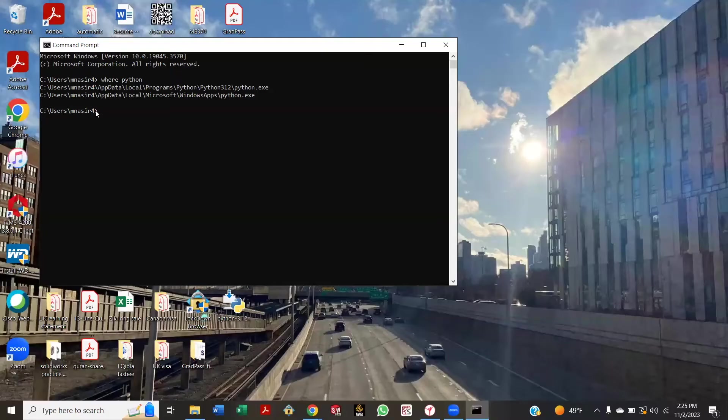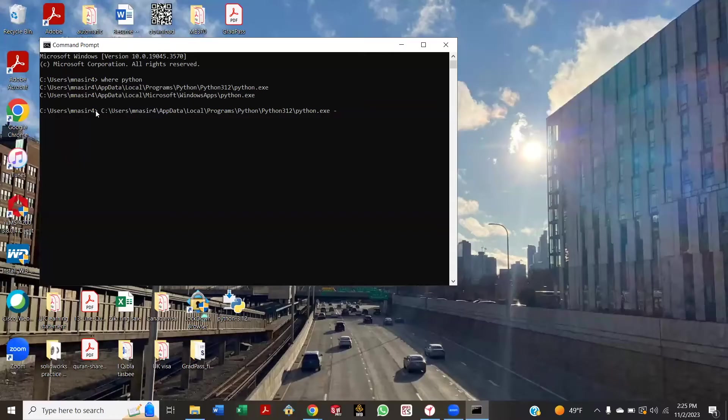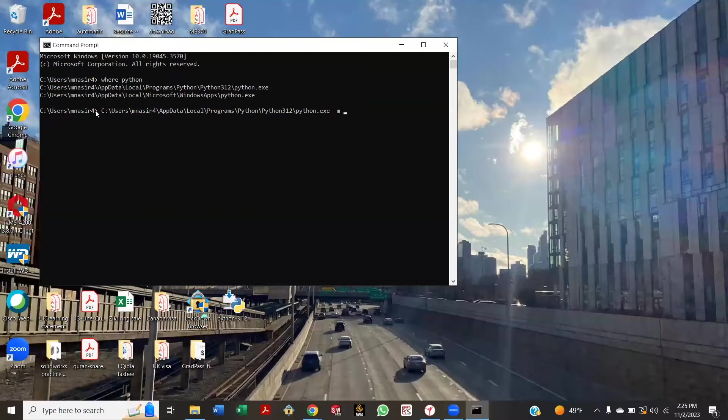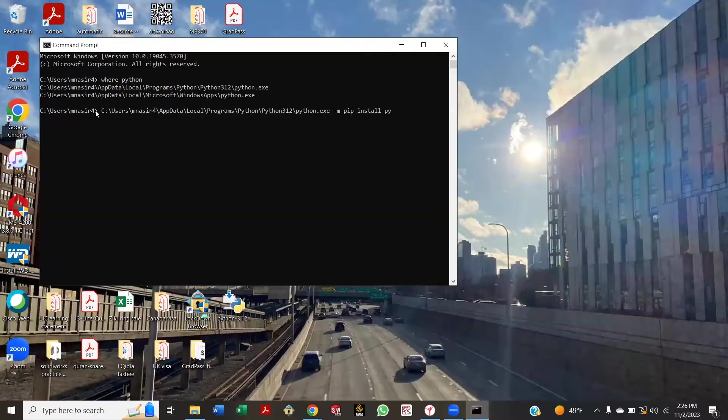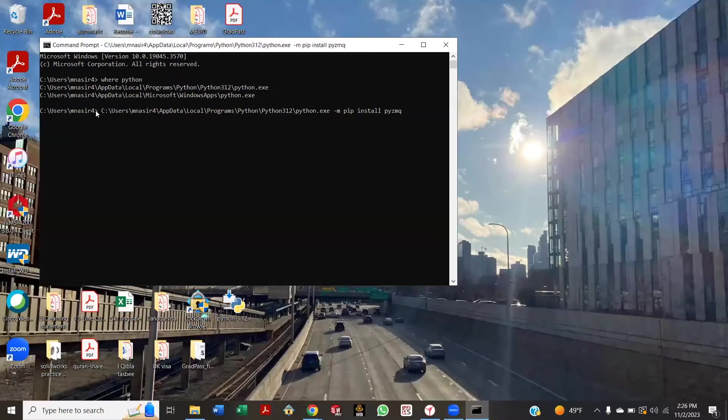Yeah. Okay, now space, dash m, space, p-i-p, space, install, space, p-y-z-m-q. Perfect, enter. Yeah.